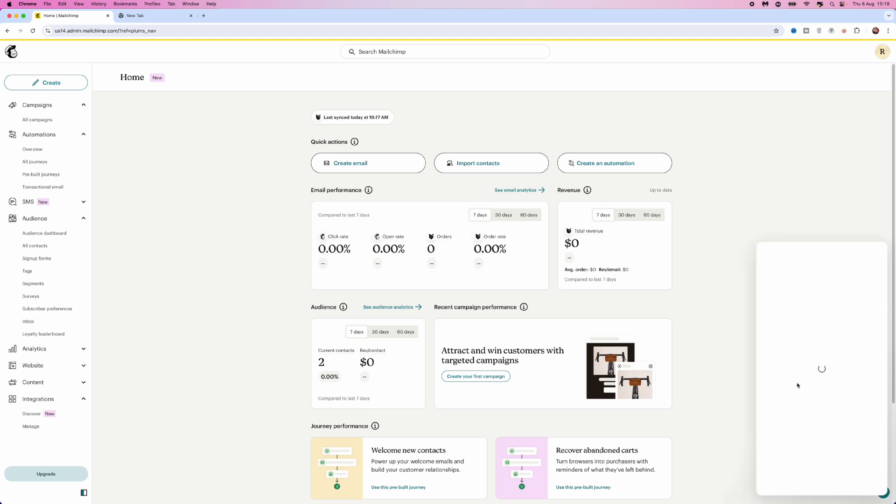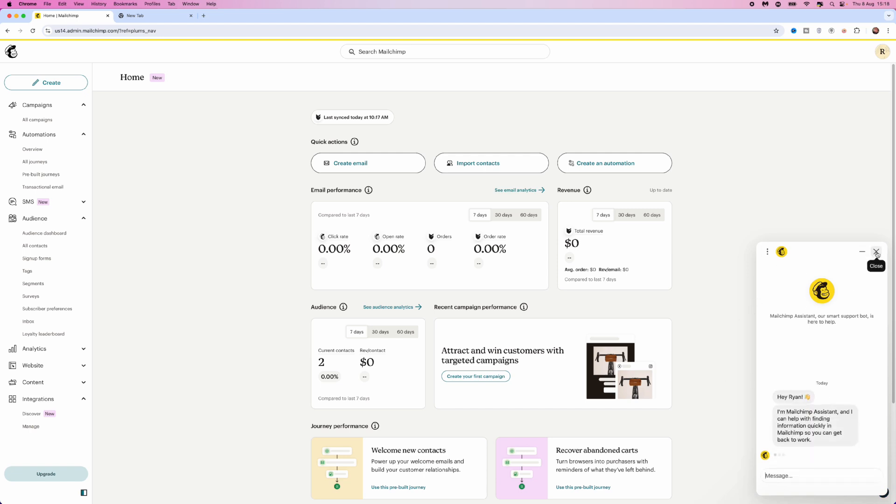If you want to chat with a bot, click on Mailchimp assistant which will bring up this chatbot, and you can try to solve your problem by speaking to it. But if this doesn't work for you...